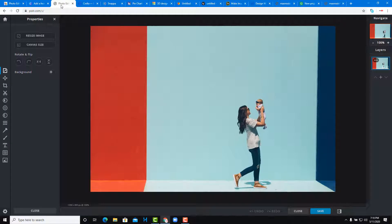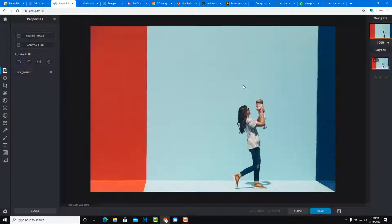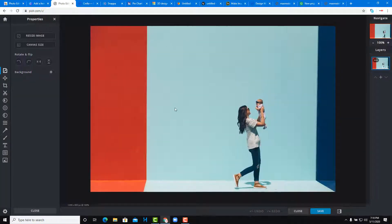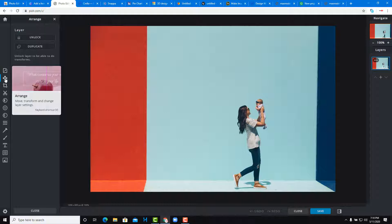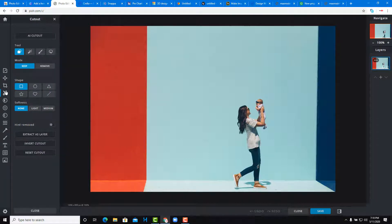Pixlr is a popular web-based Photoshop alternative that can also be integrated with Google Drive. You can work with layers just like in Photoshop. The version shown here is the light version, but there's also a more detailed, complex version of Pixlr as well.